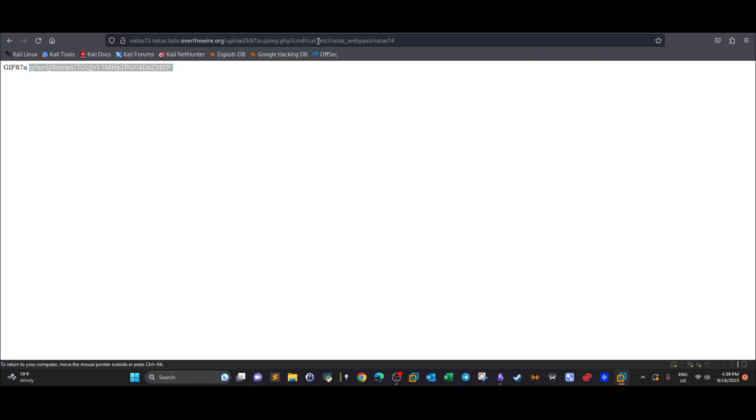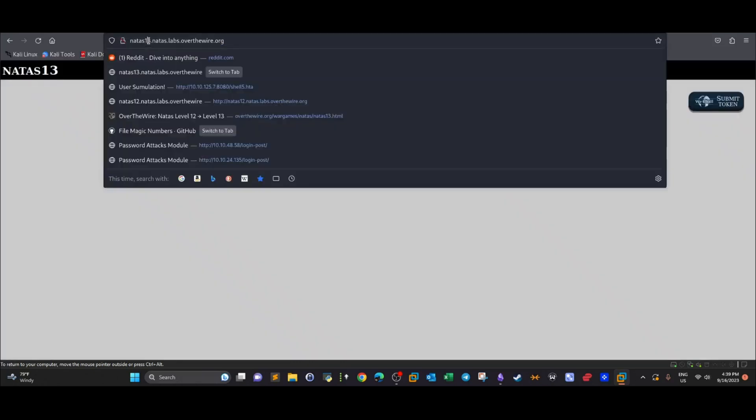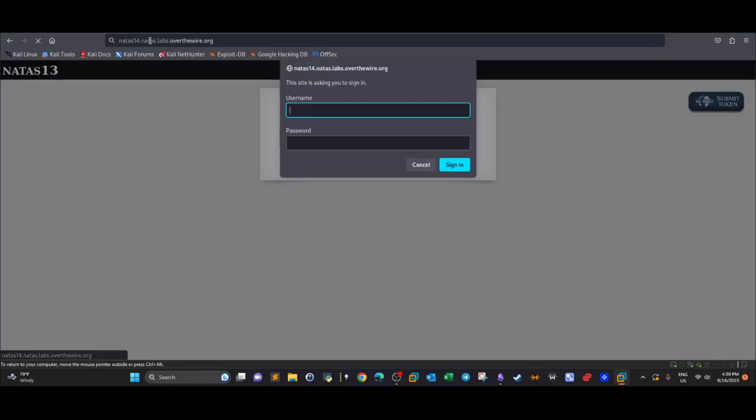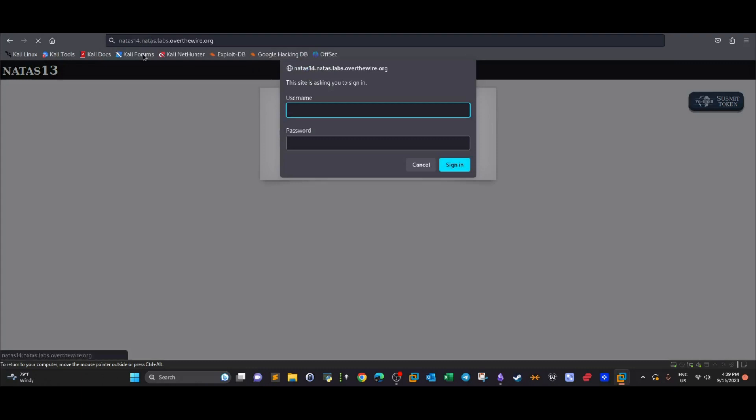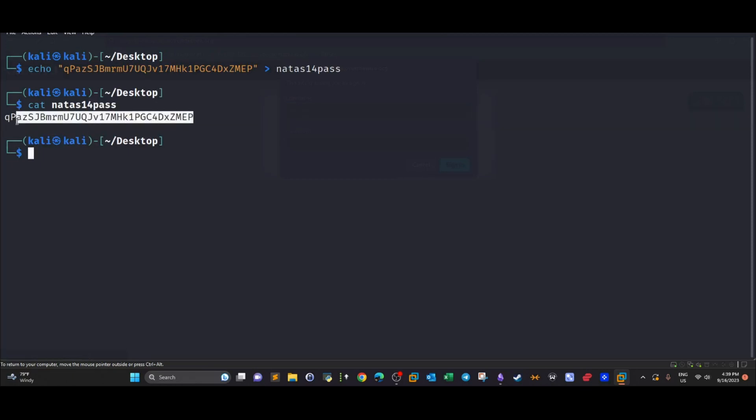Now let's go and test this password. We just change the three to four and we can access natas14. We're going to type this name as natas14 and the password. Yep, and we got access.